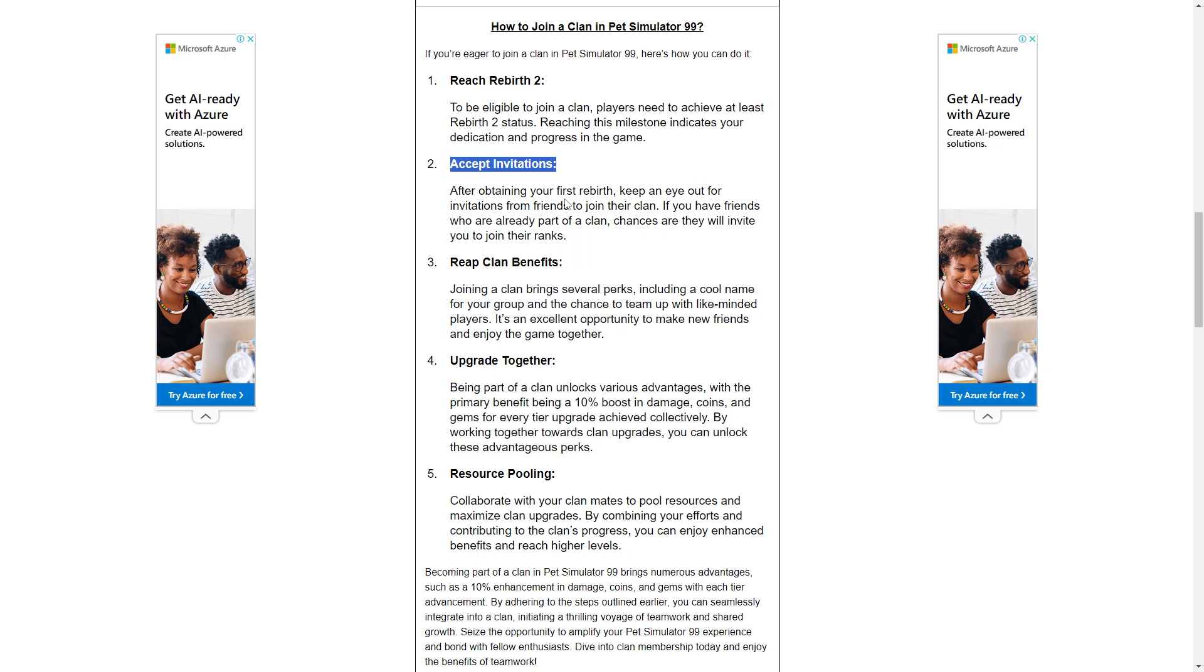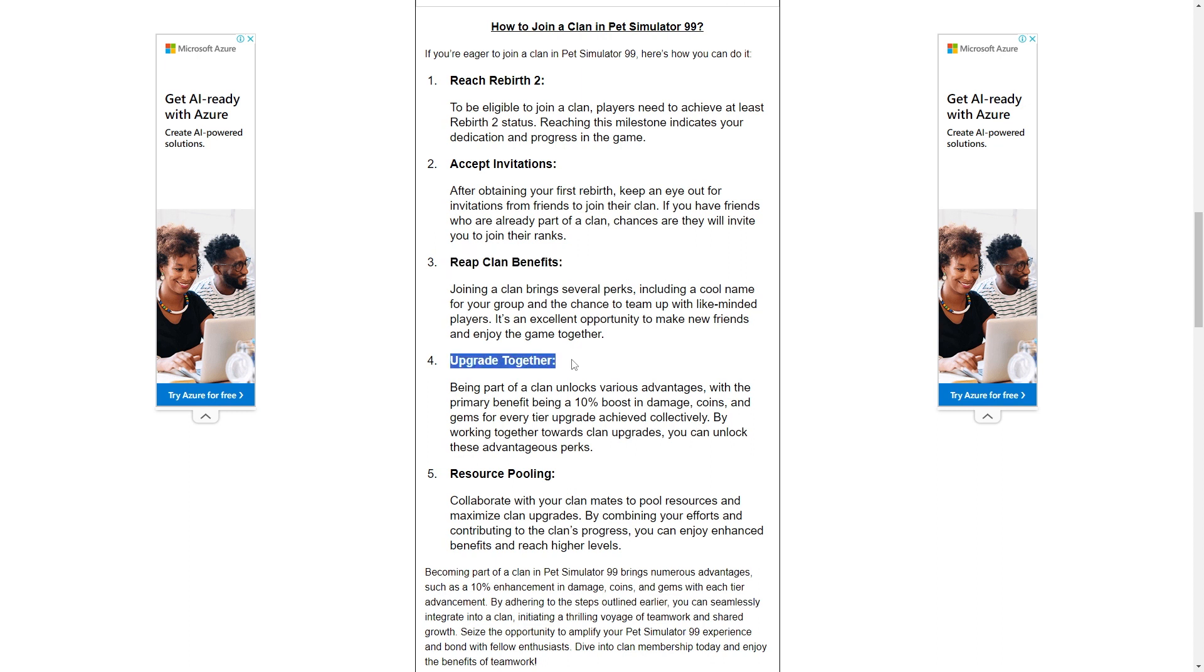Joining a clan brings several perks, including a cool name for your group and a chance to team up with like-minded players. It's an excellent opportunity to make new friends and enjoy the game together.